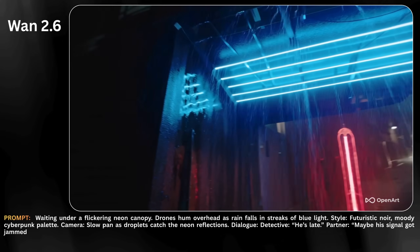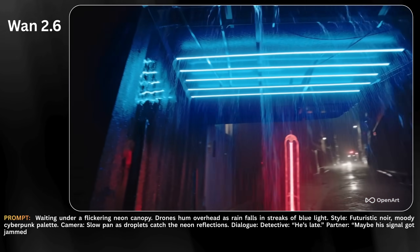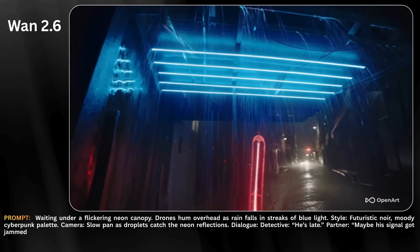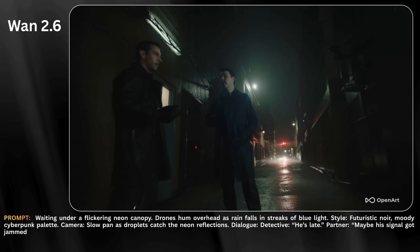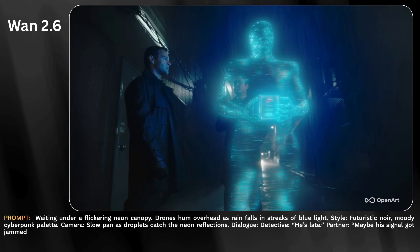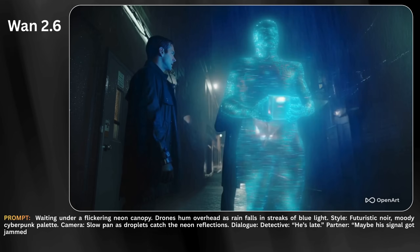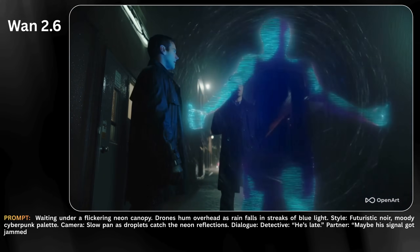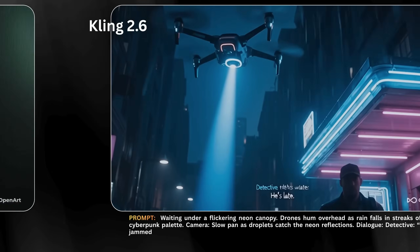He's late. Maybe his signal got jammed. He'll come. The system always sends replacements. Unless we've already been replaced. Showtime! Or the end of time.